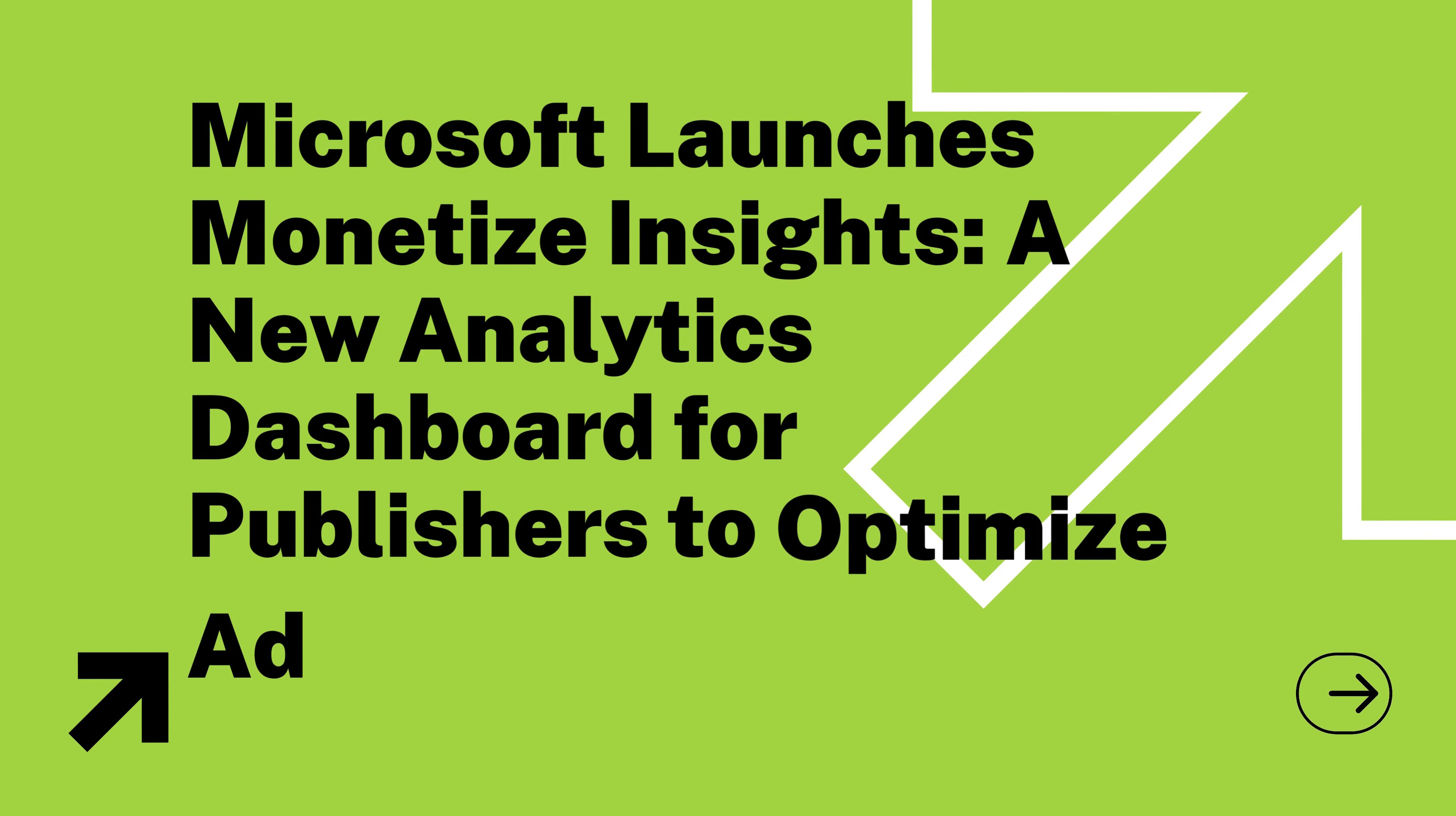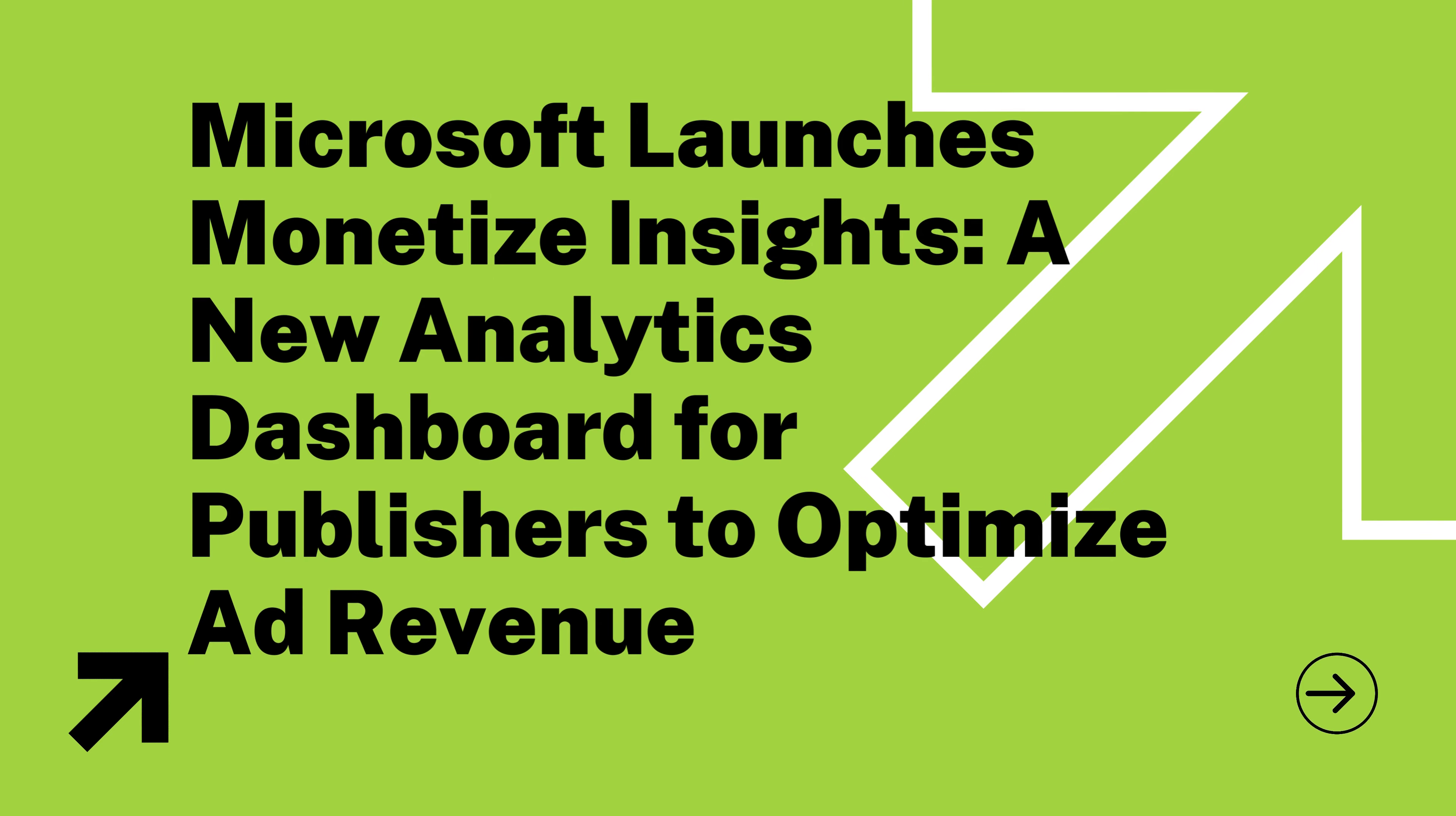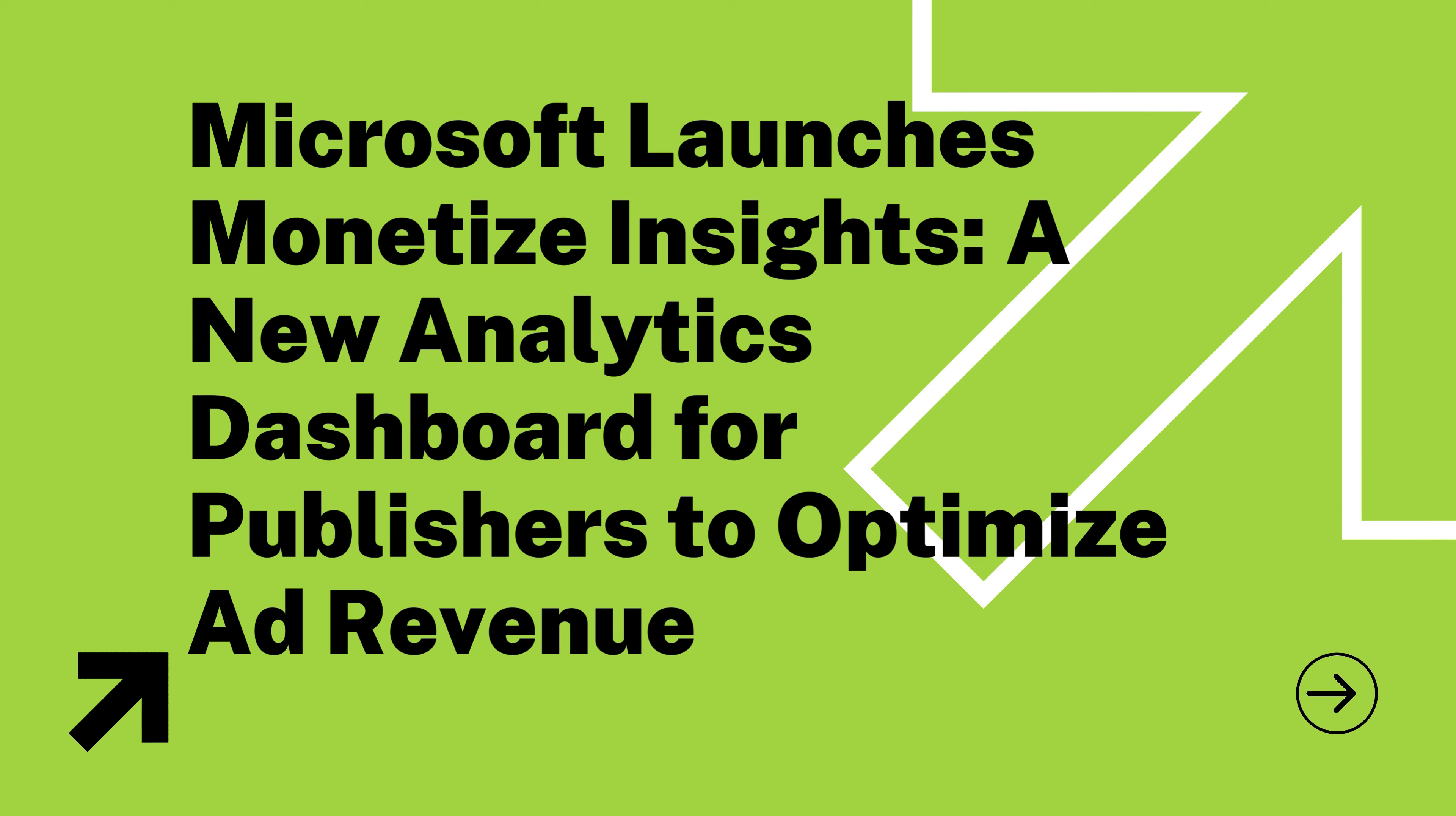And now, a shoutout to our pals at Microsoft. They've just launched a game changer: monetize insights. For all you publishers out there, this analytics dashboard is your new BFF. Total revenue tracking, bid restriction insights, and a user-friendly design. It's a dashboard of data delight. Publishers, it's time to optimize like never before.